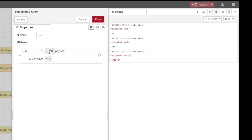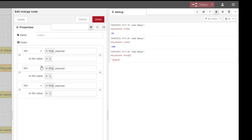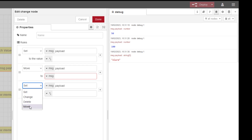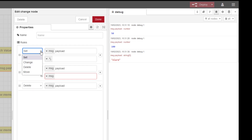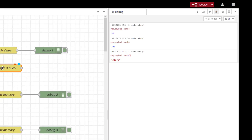If we double-click the change node, we can see the rules. We can add multiple rules and they don't all have to be the same — they can be different. We can set, which means setting the input to another value. That is really powerful for moving things into global or flow memory area. Then we have change, which we are going to look at in a minute. Then we have delete, and then we have move — where we have an existing memory location and we want to move a new value into there. It is a one-time move.